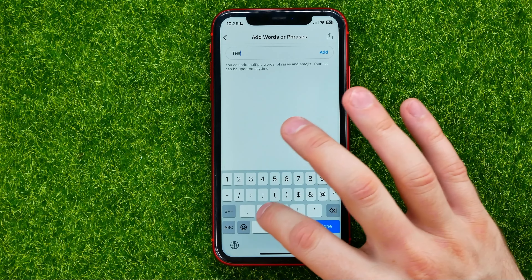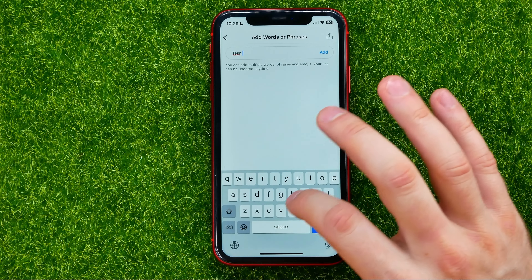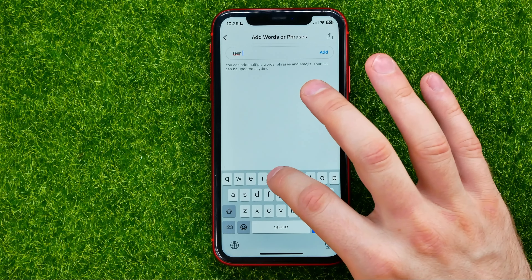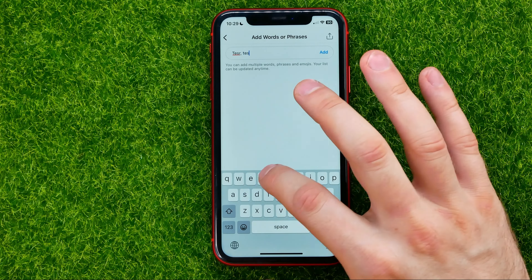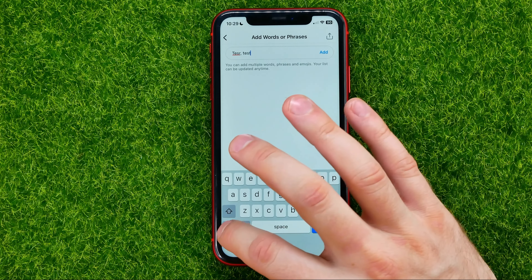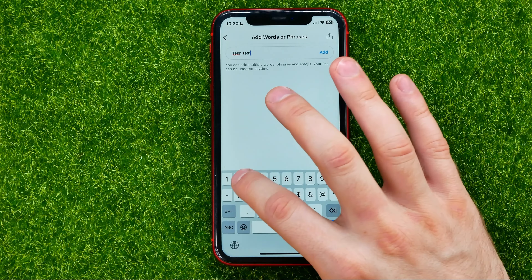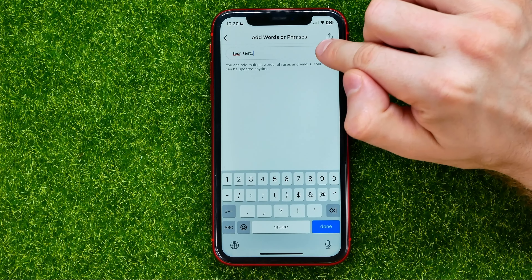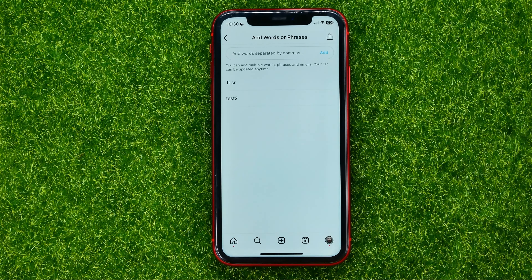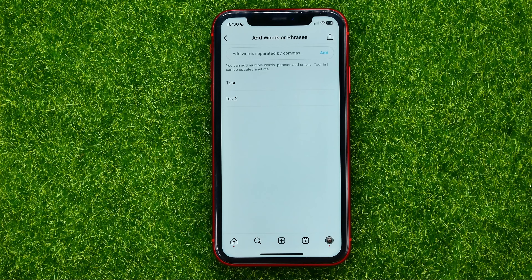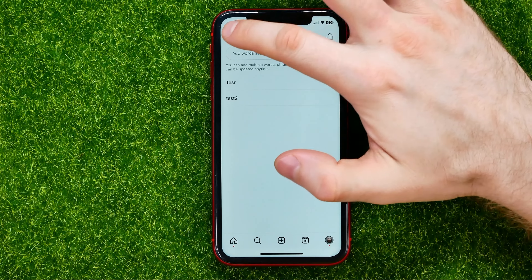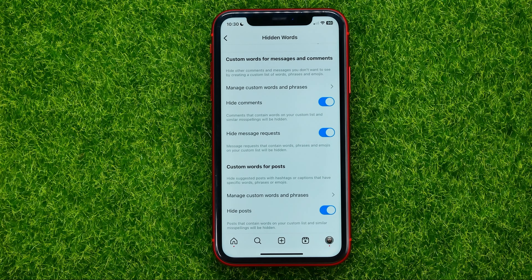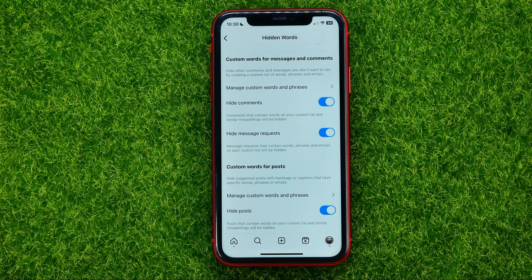Separate the words with commas, and then just hit Add. In that simple way you can easily filter any spam or offensive messages and all that stuff.